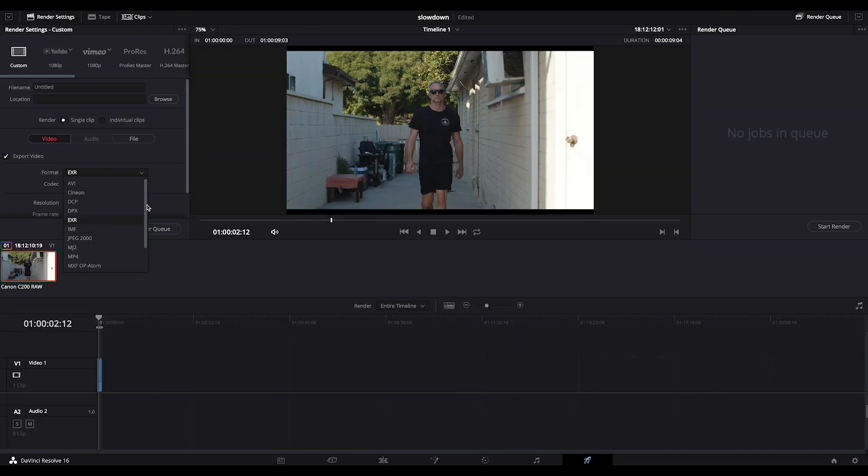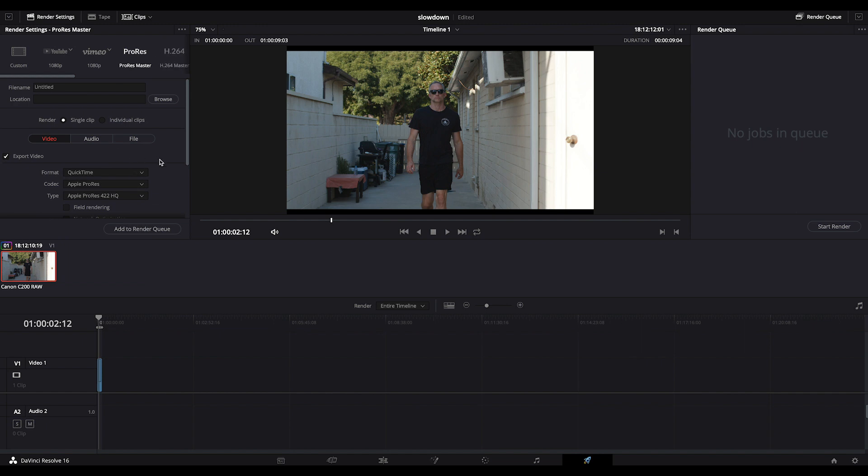We are going to re-import it into Resolve. So I'll select ProRes 422. If I were to do H.264, every iteration I'm going to lose quality. ProRes 422 is a nice balance between lossless quality and small file sizes.